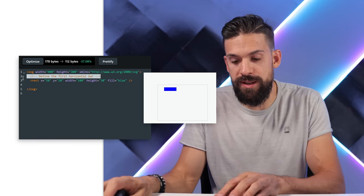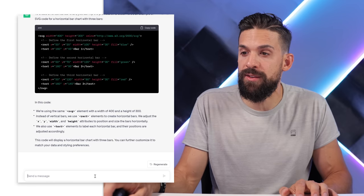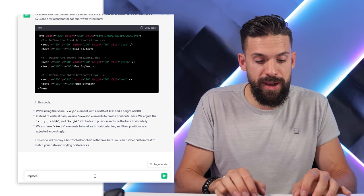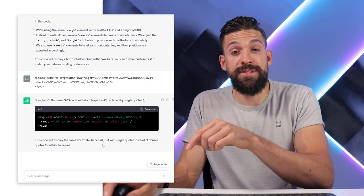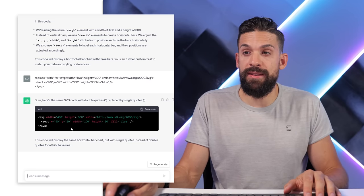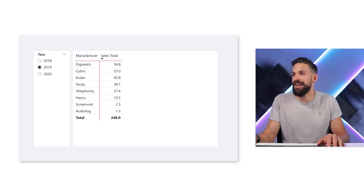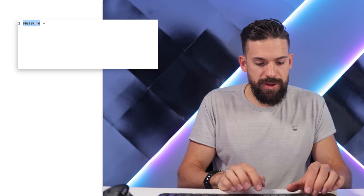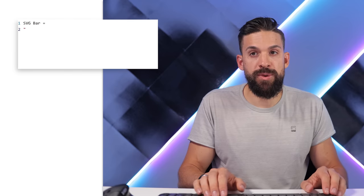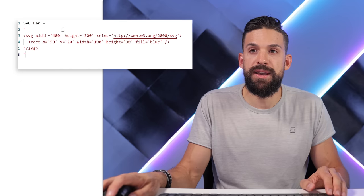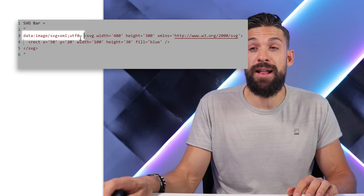I copy this single-rectangle SVG code. Before pasting it into Power BI I go back to ChatGPT and ask it to replace double quotes with single quotes - this is necessary because the SVG code itself contains double quotes which would be problematic inside a DAX string. Once replaced, I copy it and go back to Power BI. I add a new measure called 'SVG bar', wrap the code in quotation marks, and add the required prefix: 'data:image/svg+xml;utf-8,'.